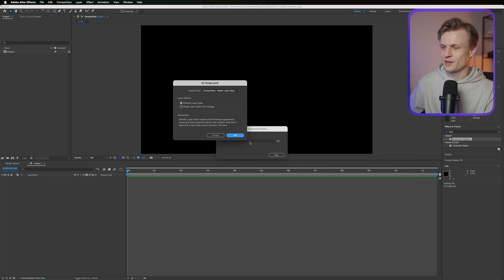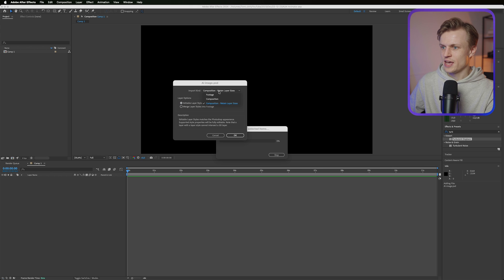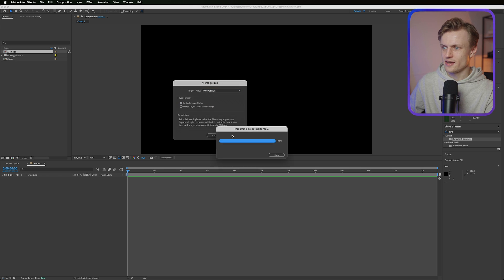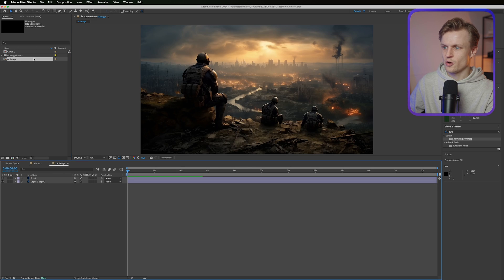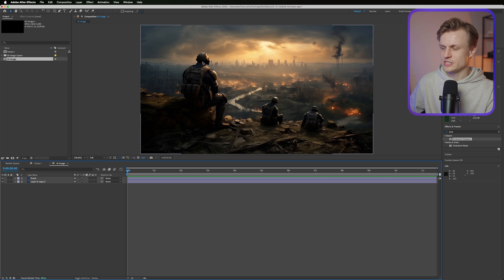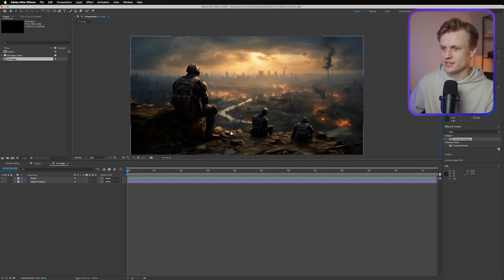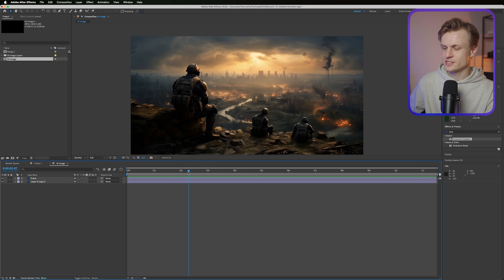We're here in After Effects. I'm gonna import it by just opening it. Make sure that it's still editable and also the composition is set to composition. OK. And then we can just open it and we'll see our image. And this is amazing.